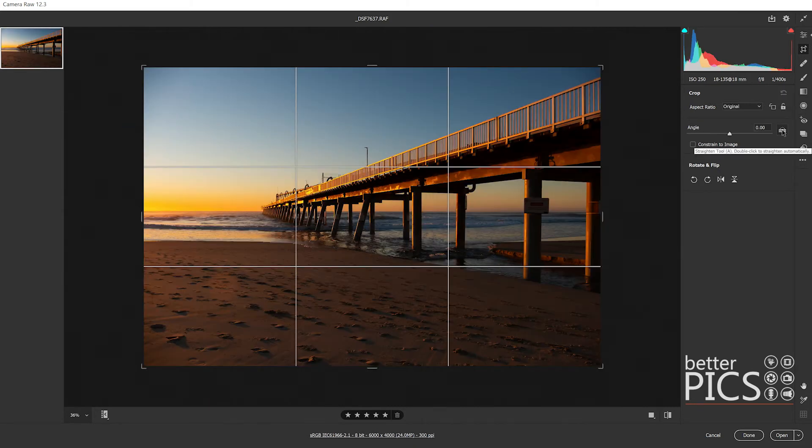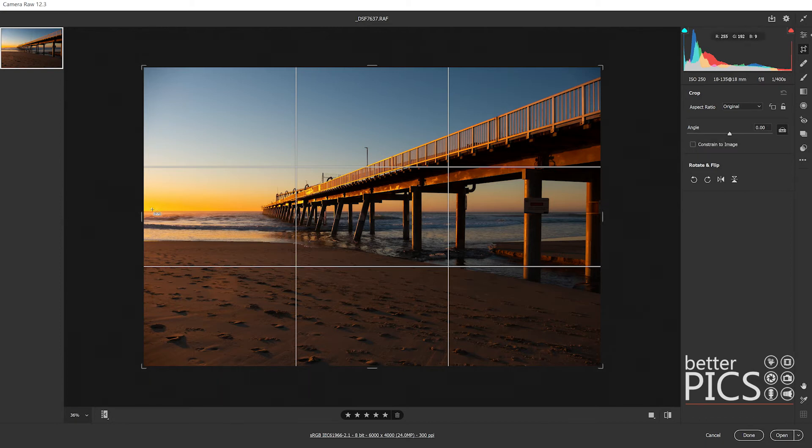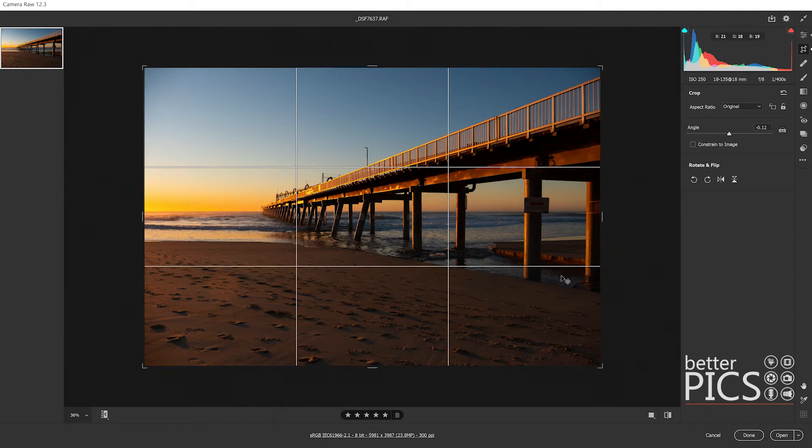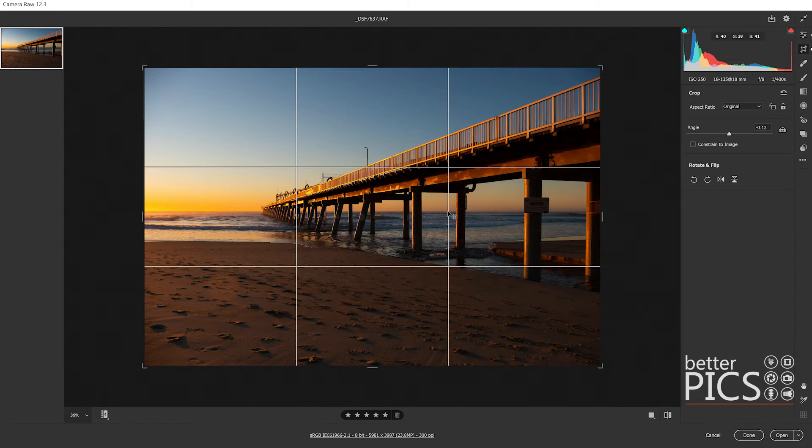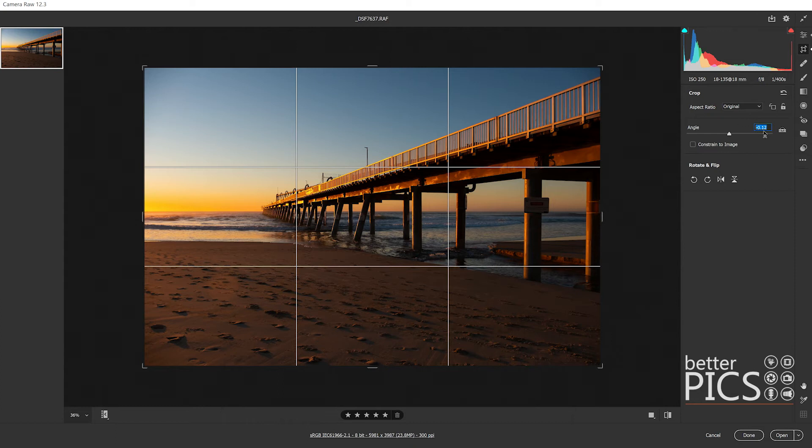We also have the straighten tool, which the shortcut is still A from previous versions, where we can click and drag across any line, in this case the horizon, and straighten the image. My actual shooting of the horizon was fairly straight this time, but you probably did notice there was a slight adjustment there, so it was a little bit crooked.